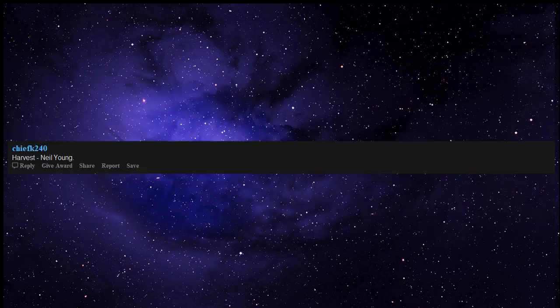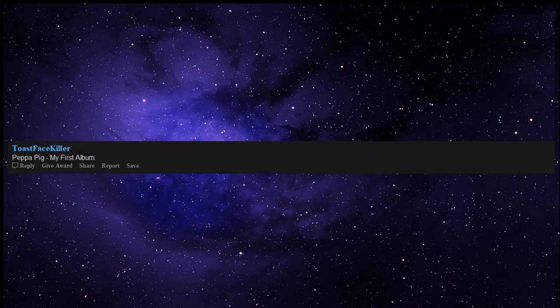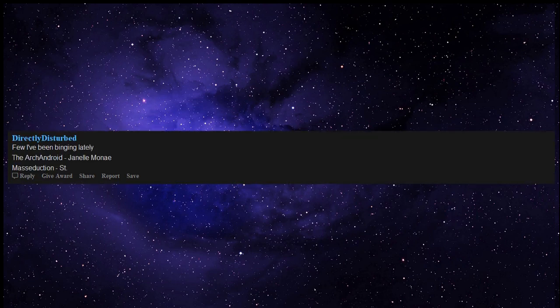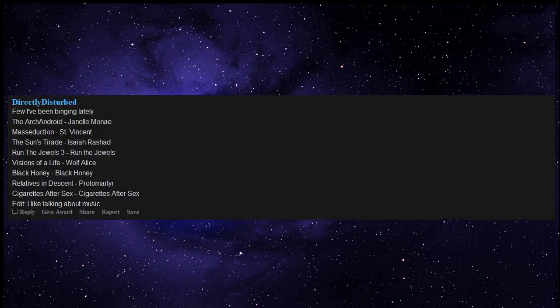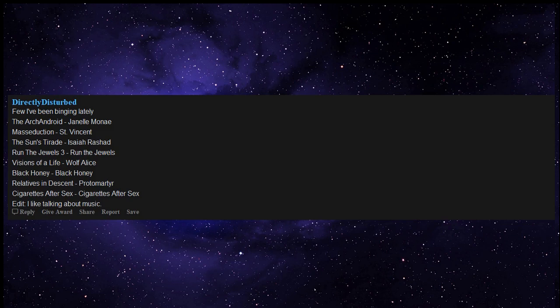Peppa Pig My First Album, Nirvana Nevermind. Few I've been binging lately: The Archandroid by Janelle Monáe, Masseduction by St. Vincent, The Sun's Tirade by Isaiah Rashad, Run the Jewels 3 by Run the Jewels, Visions of a Life by Wolf Alice, Black Honey by Black Honey, Relatives in Descent by Protomartyr, Cigarettes After Sex self-titled.